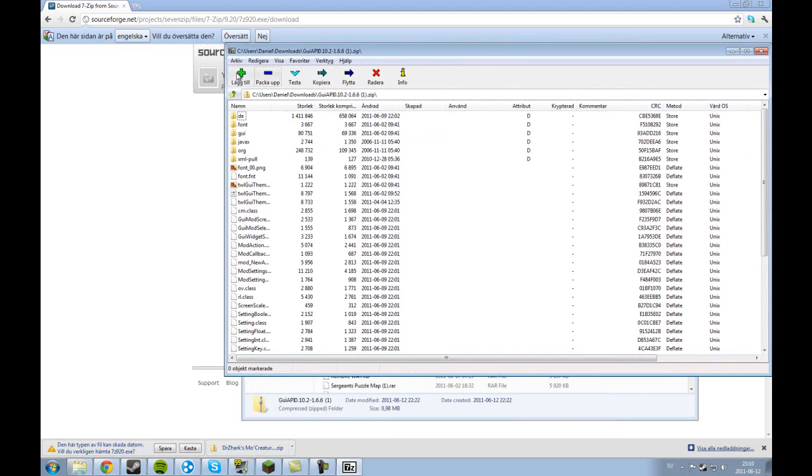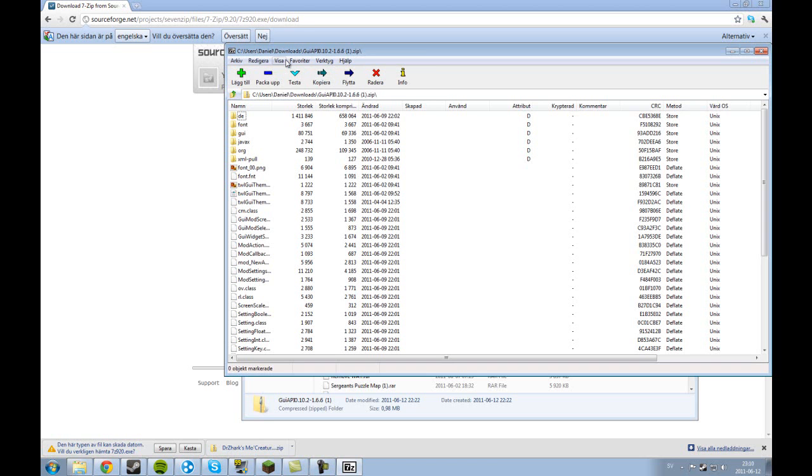So yeah, you can extract, test, copy, move, erase, delete and info.